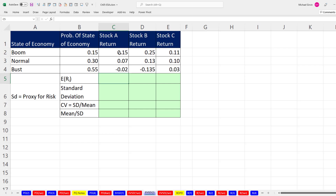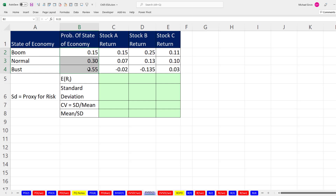For each one of the stocks, we've estimated returns given predicted states of the economy. There's a 15% chance that the economy will boom and do really well, a 30% chance it'll do normal, and — we're predicting bad times — a 55% chance that the economy is going to be bust. These are the probabilities, and each of these are the returns we expect given the state of the economy — these are the x values.